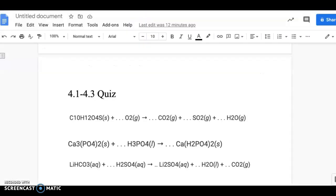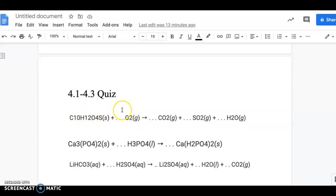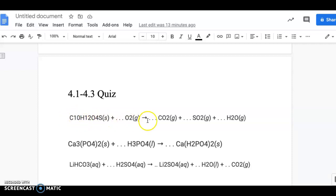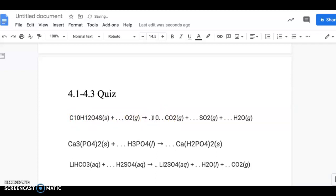So here's that same equation on the worksheet. This is a type of combustion reaction because you have O2. You want to balance oxygen last. Going through and balancing all the other elements first — there are 10 carbons on the reactant side, and just a single carbon in CO2, so we put a coefficient of 10 there.